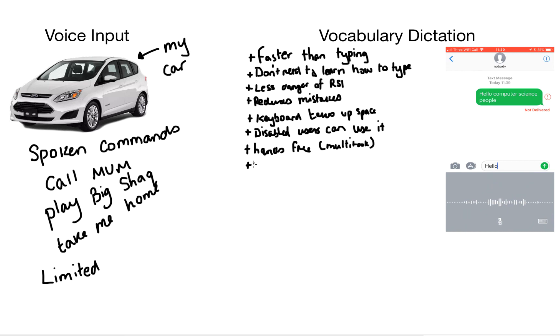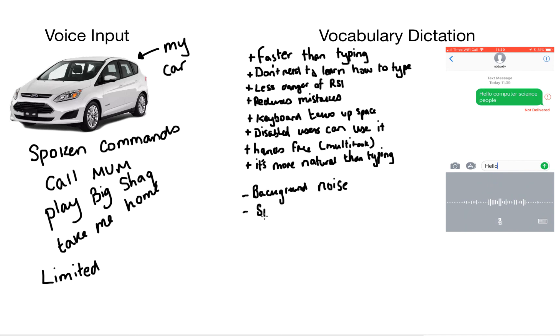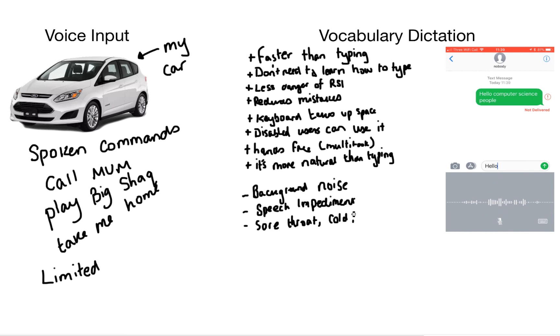However there are some negatives. The first one being background noise can interfere with vocabulary dictation. And also users that suffer from speech impediments, sore throats, may have a cold, or even having regional accents can pose a problem to vocabulary dictation. And also what if the user has a disability with their speech. This is obviously going to pose a problem.